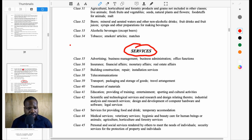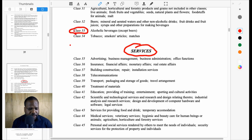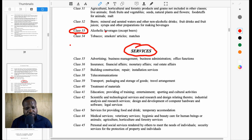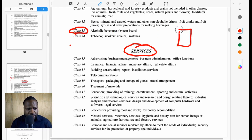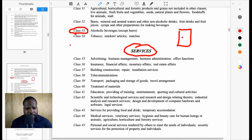For example, if you are creating alcohol, you can go for 32, 33—sorry about that—Class 33, this part. So you understand what I'm saying. When you register a trademark, make sure that you understand your brand.